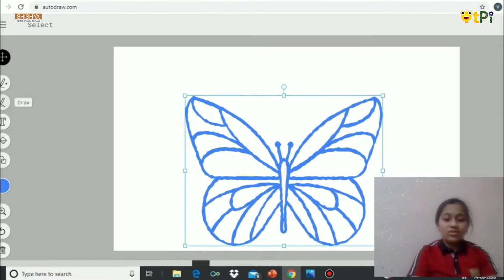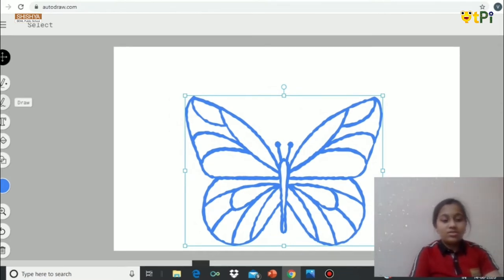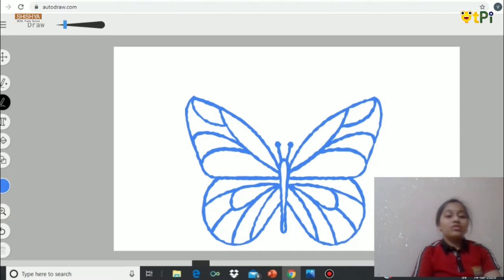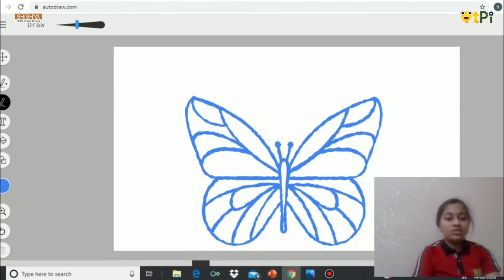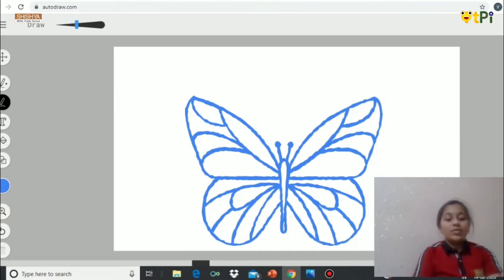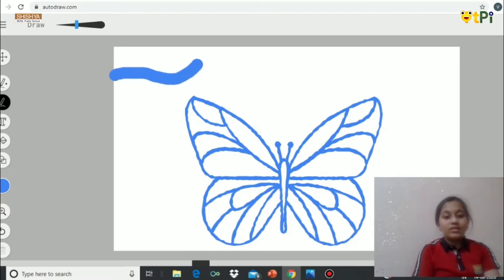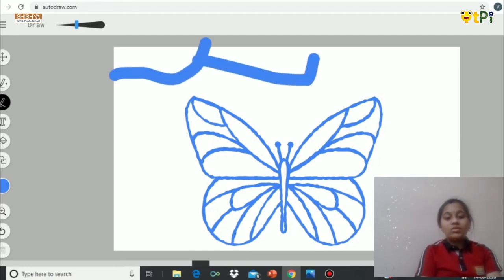To draw something here, you can use this Draw pencil pen. If you want it more thicker, you can make it here or it's just fine. So I'm going to just try drawing something like this. So now it's more thicker.